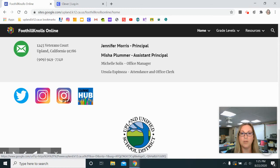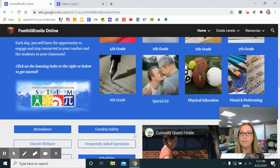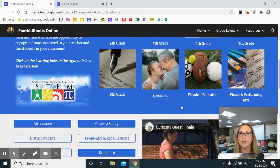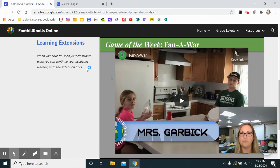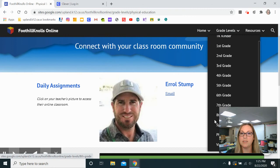Something else I'd like to point out: on Mondays your students will be participating in PE and visual and performing arts. These are the websites for those. He has a game of the week — that's fun! You can also access the grade levels from the drop-down menu at the top.